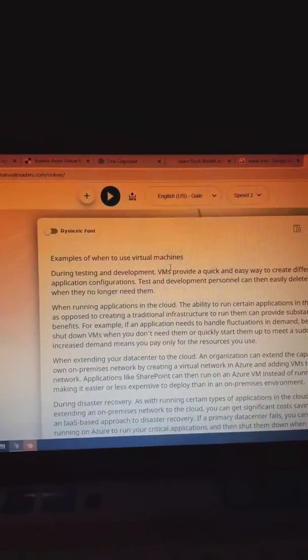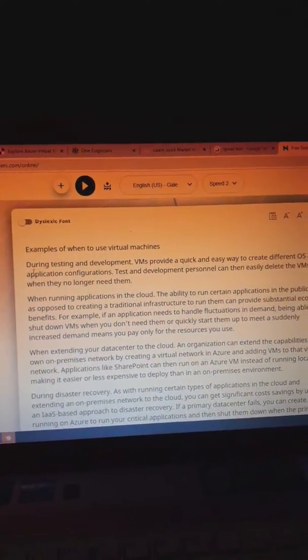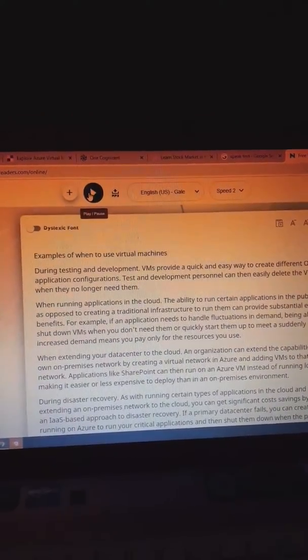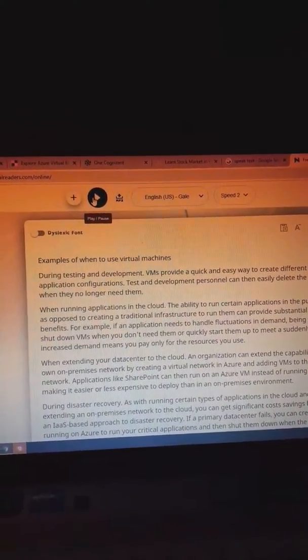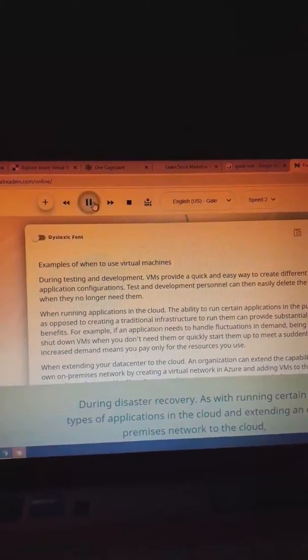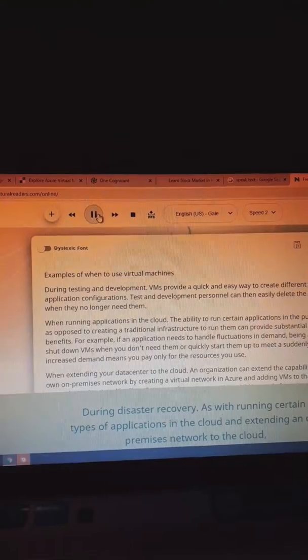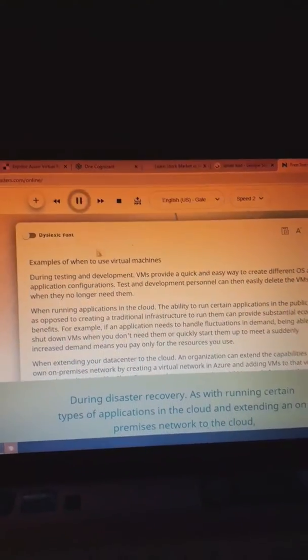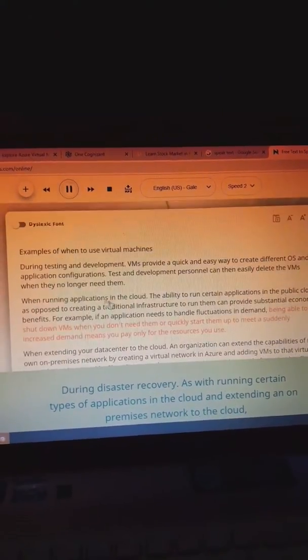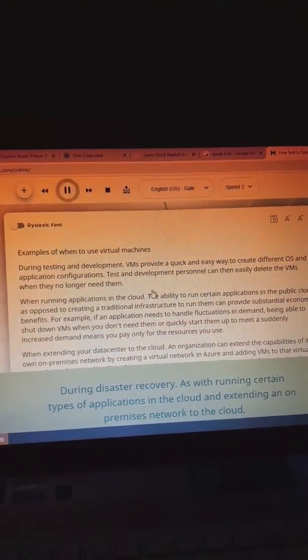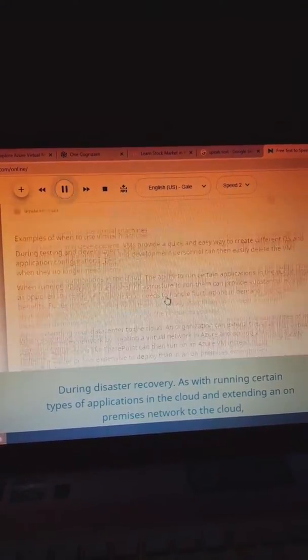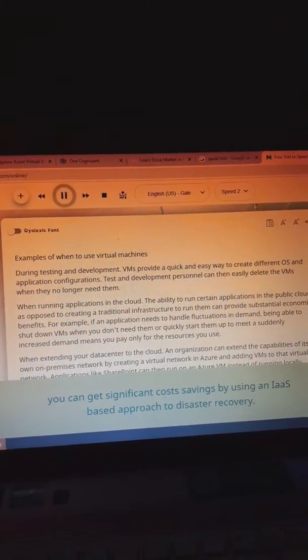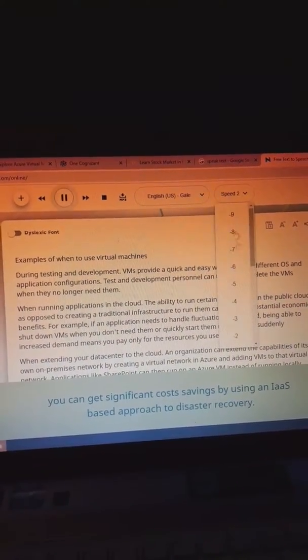I will show you one example. Here I have pasted some text and let's play. During disaster recovery, as with running certain types of applications in the cloud and extending an on-premises network to the cloud, you can get significant cost savings by using an IaaS based approach to disaster recovery.